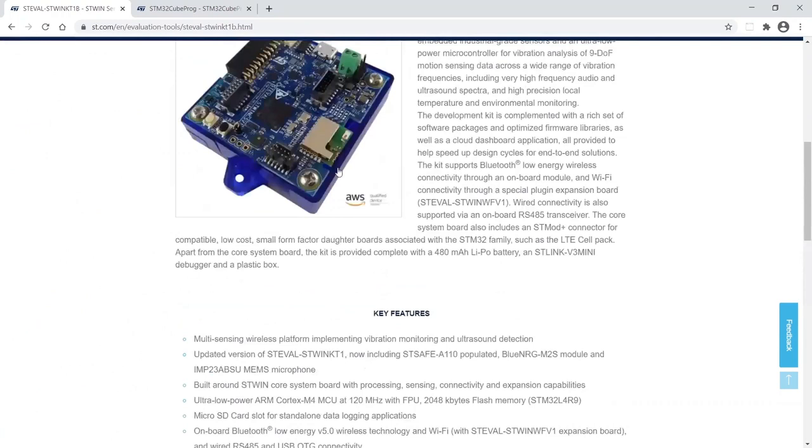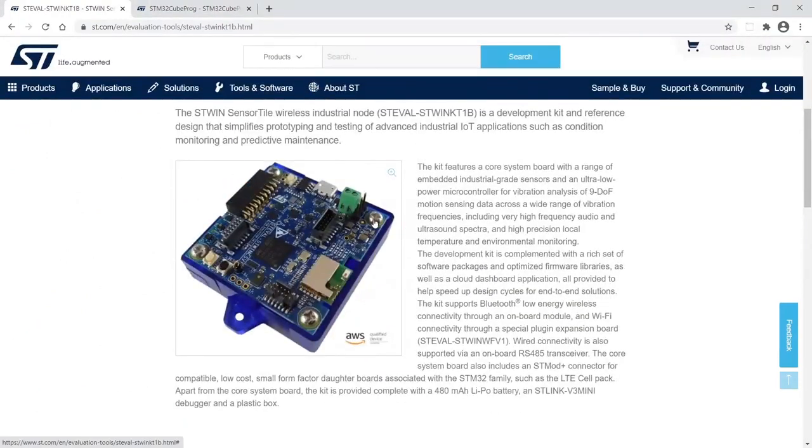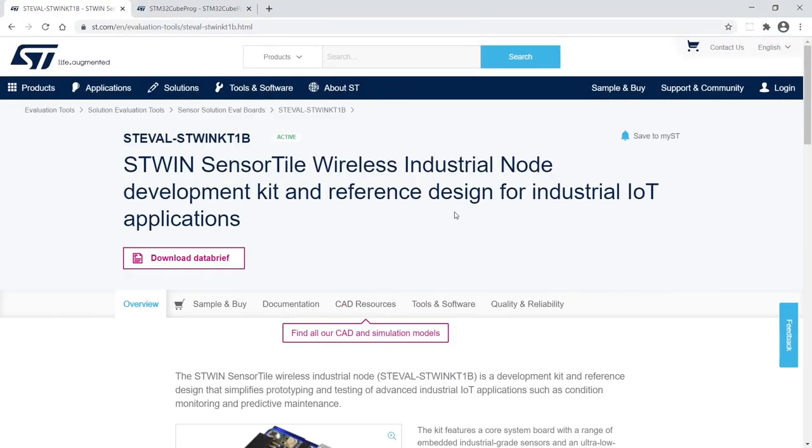The Datalog function pack is already the preloaded firmware on the STWIN version B. However, it's always good to upgrade it to the latest version available on the website.